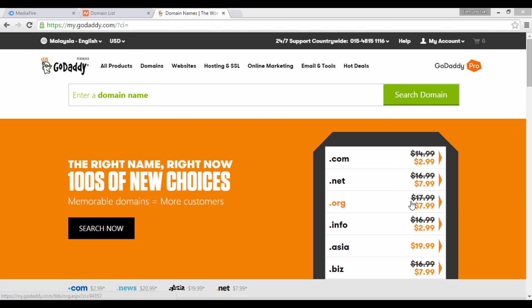If you have bought your domain name from GoDaddy.com, I'm going to show you how you can link your domain name to your web hosting account.